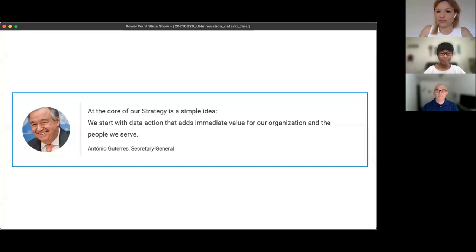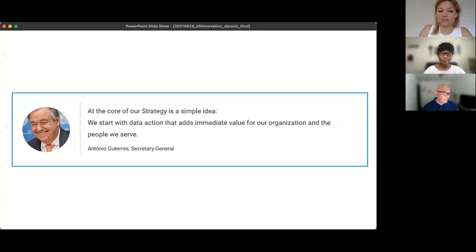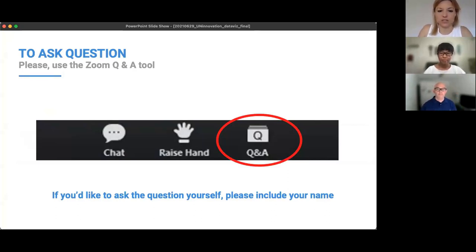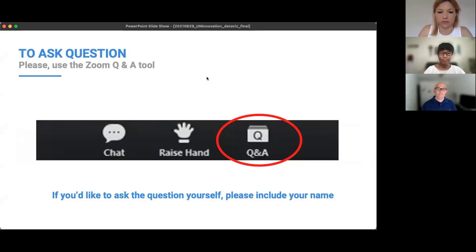Before I hand over to the presenters, a quick note: we are going to take questions throughout this webinar in the Q&A box on your screen. We ask you to put your questions there, not in the chat — it helps us keep track, allows us to prioritize, and allows you to vote on which ones are most important. The webinar is being recorded and we'll make it available afterwards in our webinar library and share it with you via email.